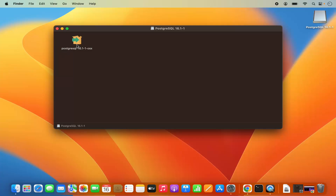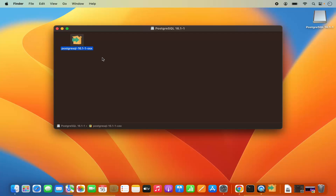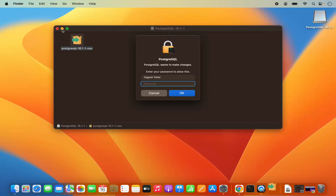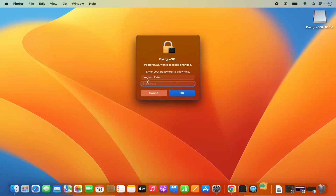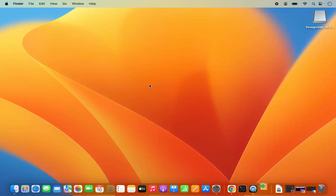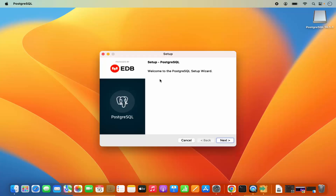Here I just need to click on this file which is going to start the installer. To start the installation you need to give your MacBook's password which you use to log in to your Mac operating system. Then this installer will start.